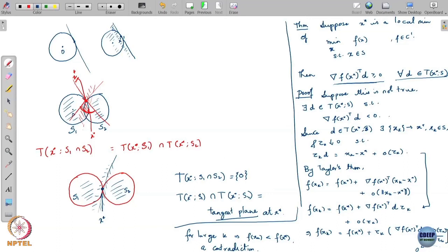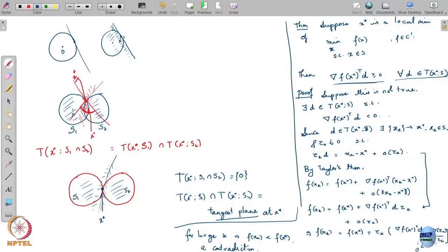This is a very general-purpose condition: for any set and any differentiable function, a local minimum must satisfy ∇f(x*)ᵀd ≥ 0 for all d in the tangent cone. The problem we encounter is that our sets are often defined as intersections of multiple sets, and we do not yet know how to compute the tangent cone of an intersection — that is the next challenge to overcome before we can write explicit optimality conditions.